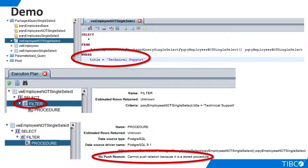We also see that TDV views the packaged query itself as simply a black box. It is viewed as a stored procedure that cannot be modified.